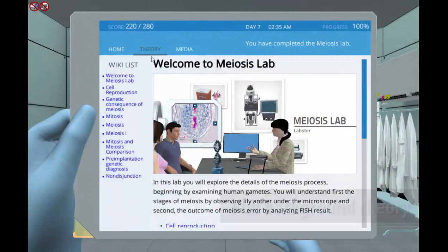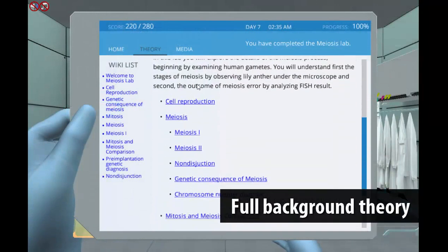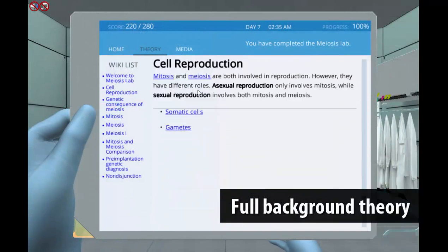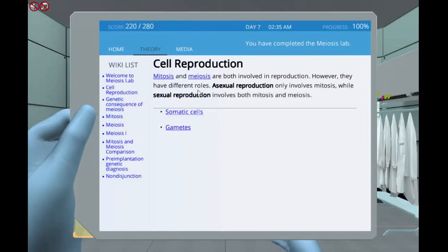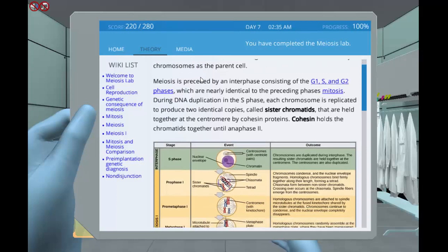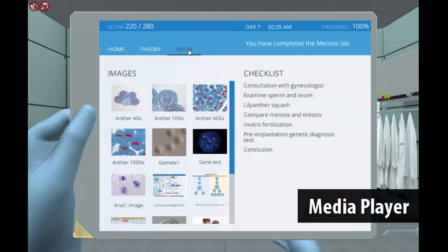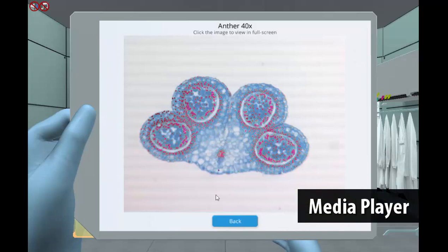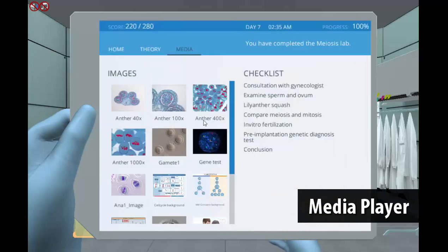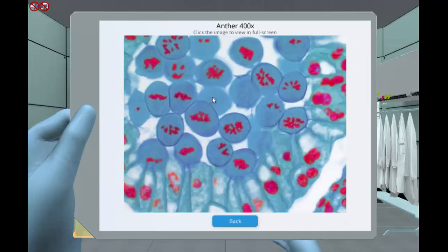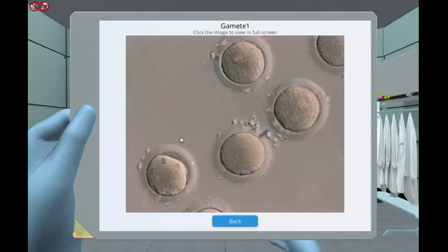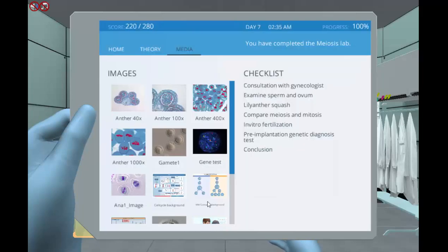Besides the core lab, Labster provides a full theory section, which gives students relevant background information when needed. With the media player function, students will be able to review animations, graphs, and collected data several times during the lab, as well as at a later time for exam preparation.